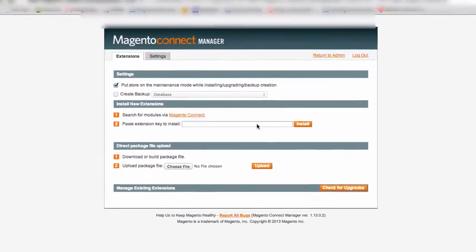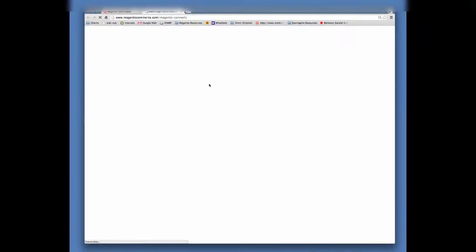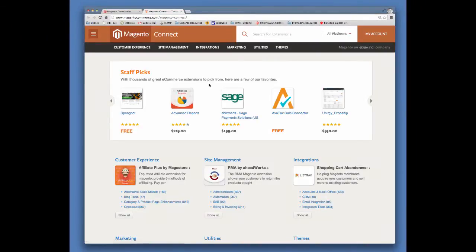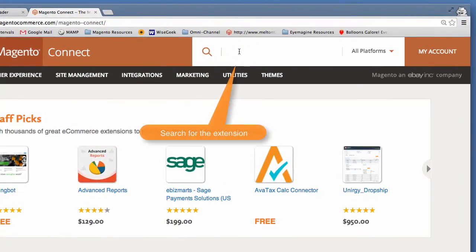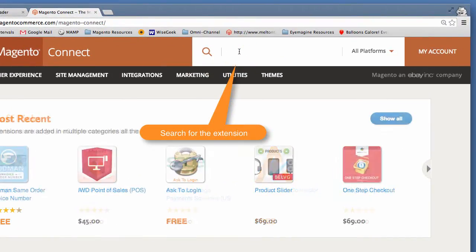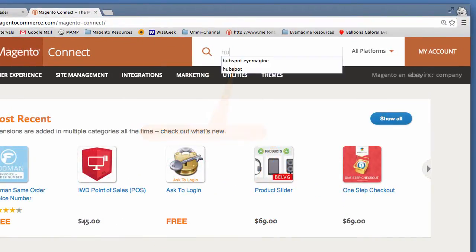When the screen refreshes, click on the Magento Connect link. In the search bar, enter the search phrase HubSpot iMagine, then press Enter to initiate the search.